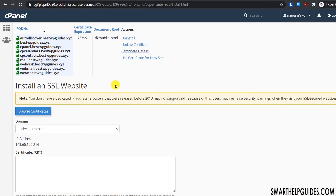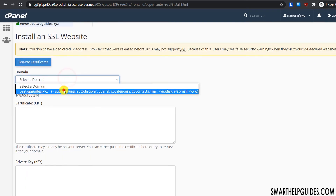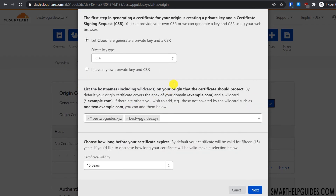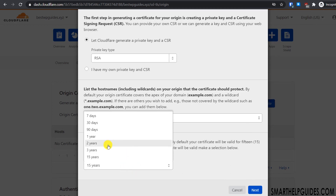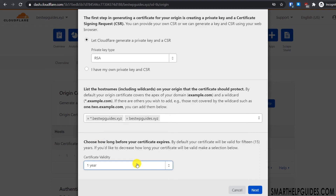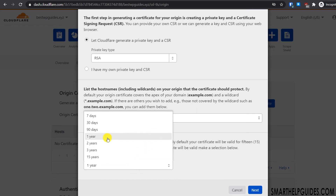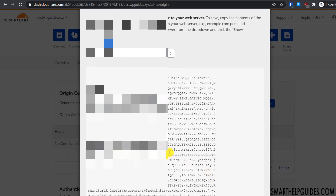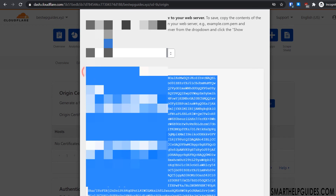Now go to Cloudflare and click 'Create Certificate'. Keep the default options and scroll down. You can change the certificate validity — for example, select one year, two years, or up to 15 years depending on how long you plan to use the website. Let's select two years and click 'Next'. Cloudflare will automatically generate the certificate — copy all the certificate text.